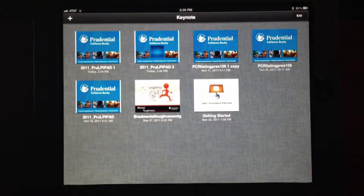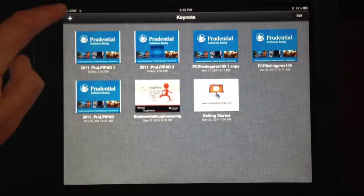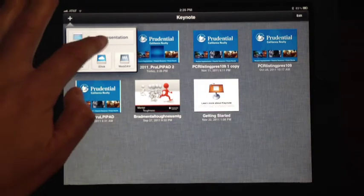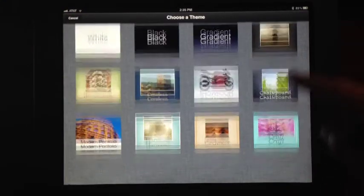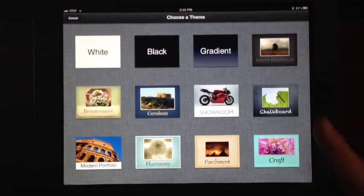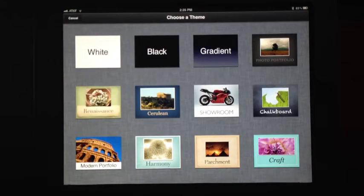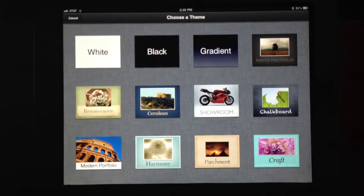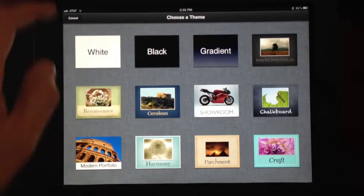You can create your own presentations right in Keynote by clicking the little plus in the upper left-hand corner, click create presentation, and it's going to give you these different templates. These are already done up for you. You can just start dropping in your photos, your images, your videos, etc., and create a great presentation on the fly.